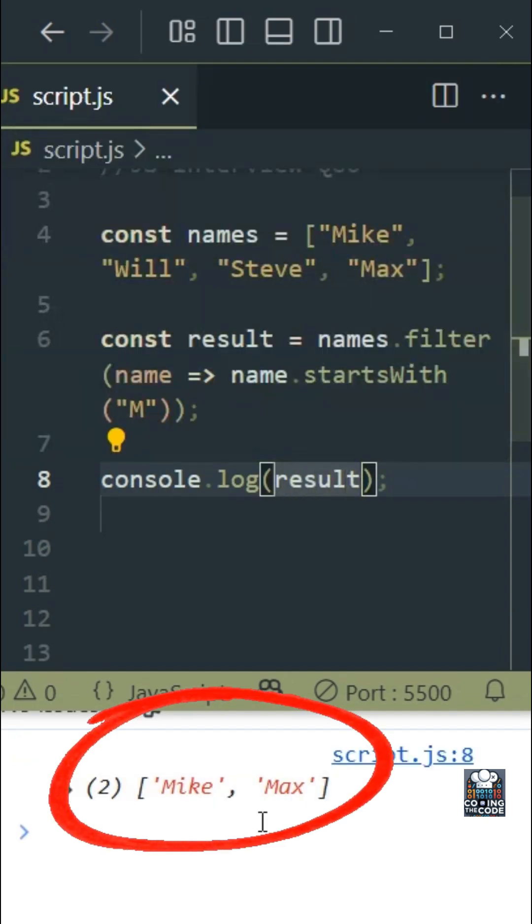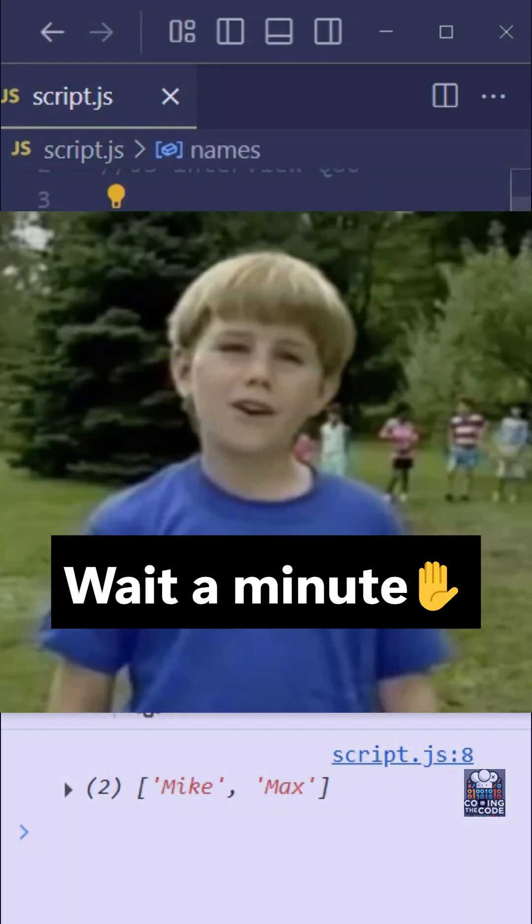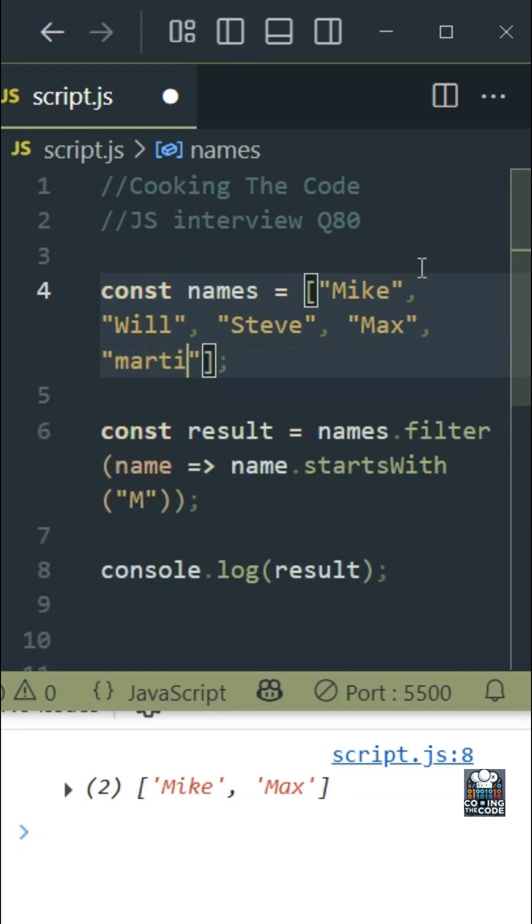So as you can see in the console it works perfectly fine. However, if the source array consists of something like let's say Martin, now technically this should also show in the result array but it will not. Why? Because over here we are just checking with capital M.